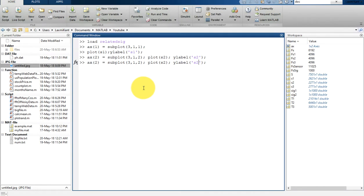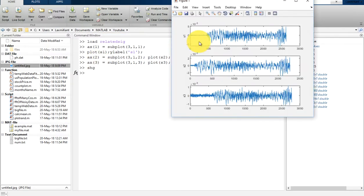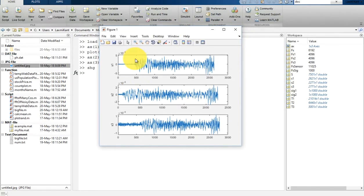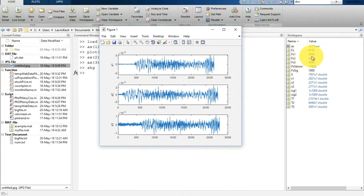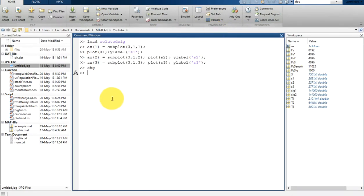Similarly, we are going to plot S3 with y-label S3, using subplot(3,1,3) as ax3. Let's plot this and type 'shg' to bring it into the foreground. Now you can see the S1, S2, and S3 data. Our task is to synchronize this data. Here is the sampling frequency for these three signals.